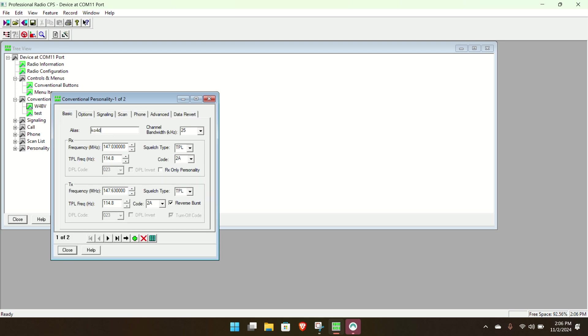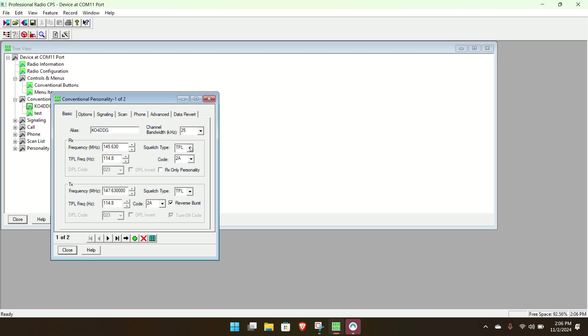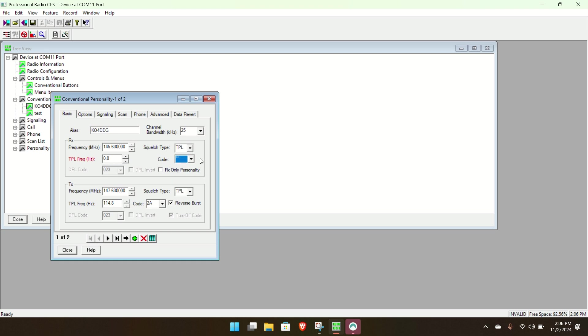Controls and menus. I'm going to use personality. Personality is what you set your frequencies to. So we're going to change that. Personality for the repeater. To my Winlink frequency I just picked.